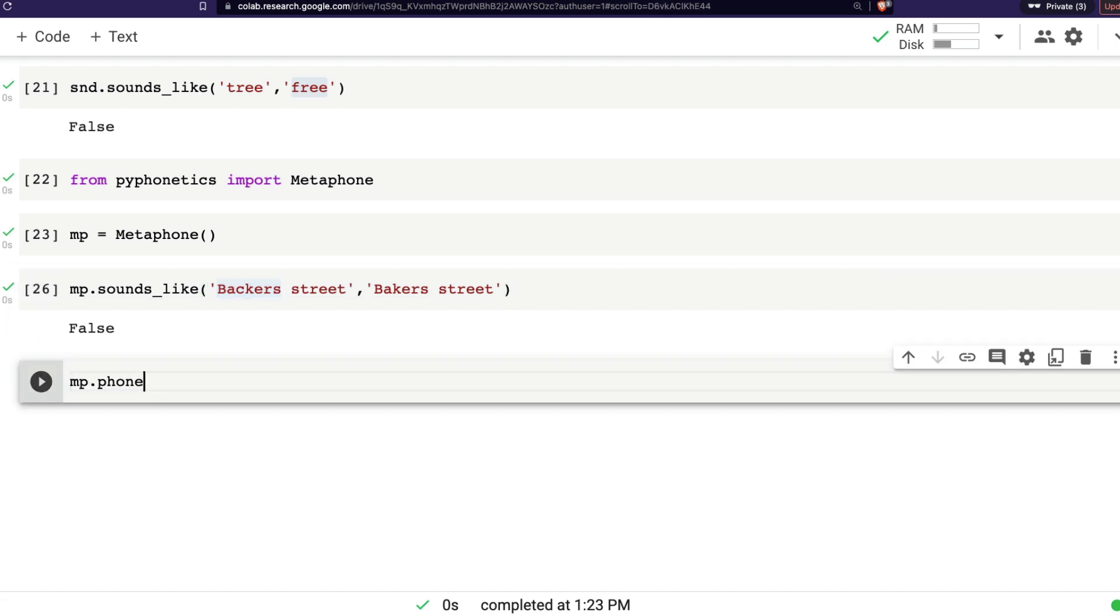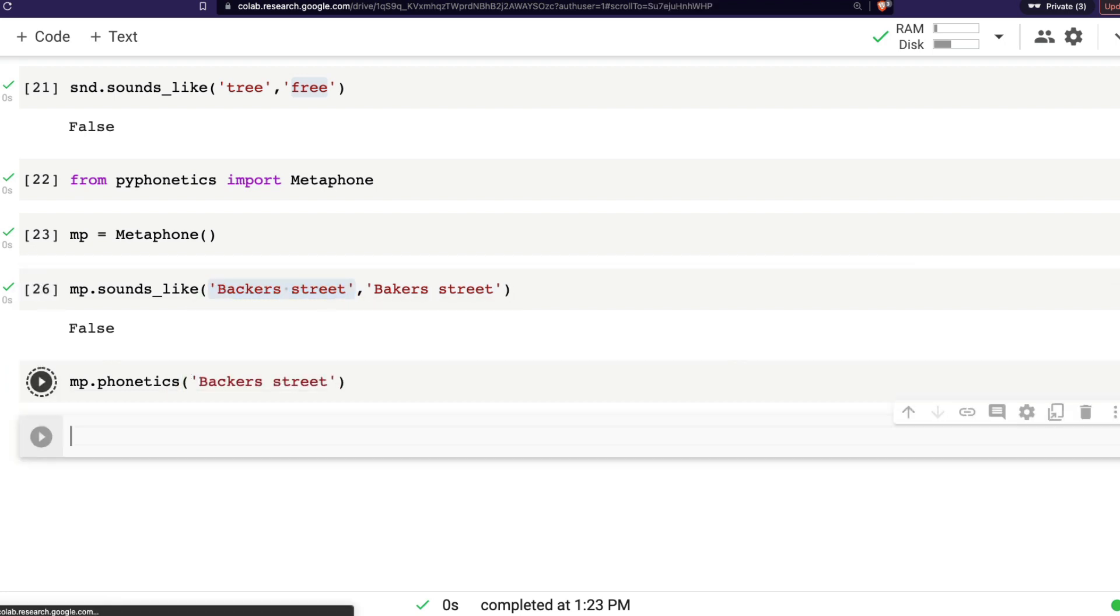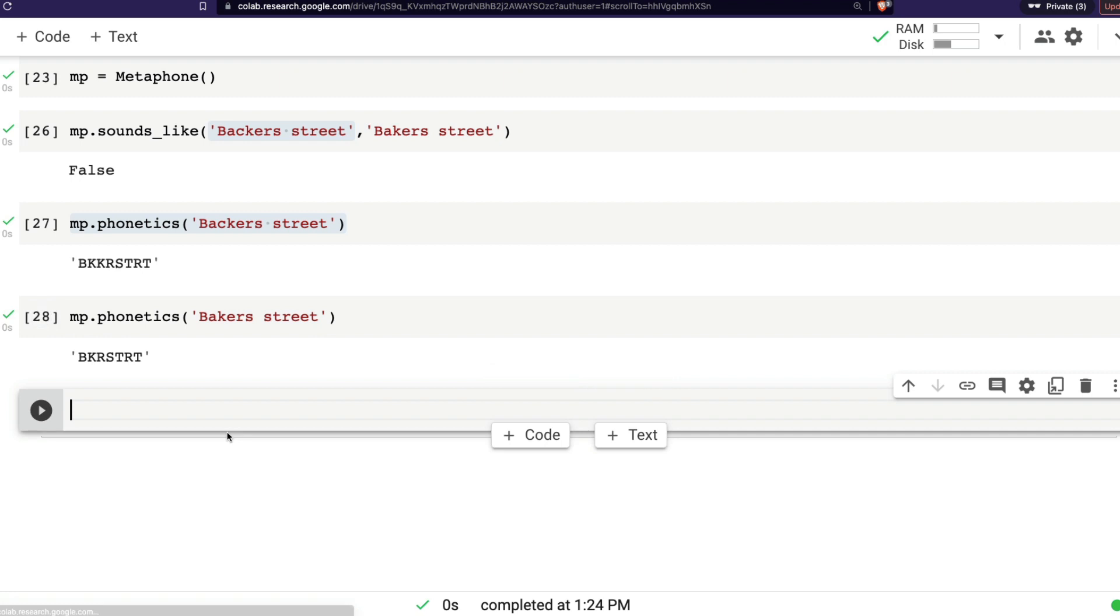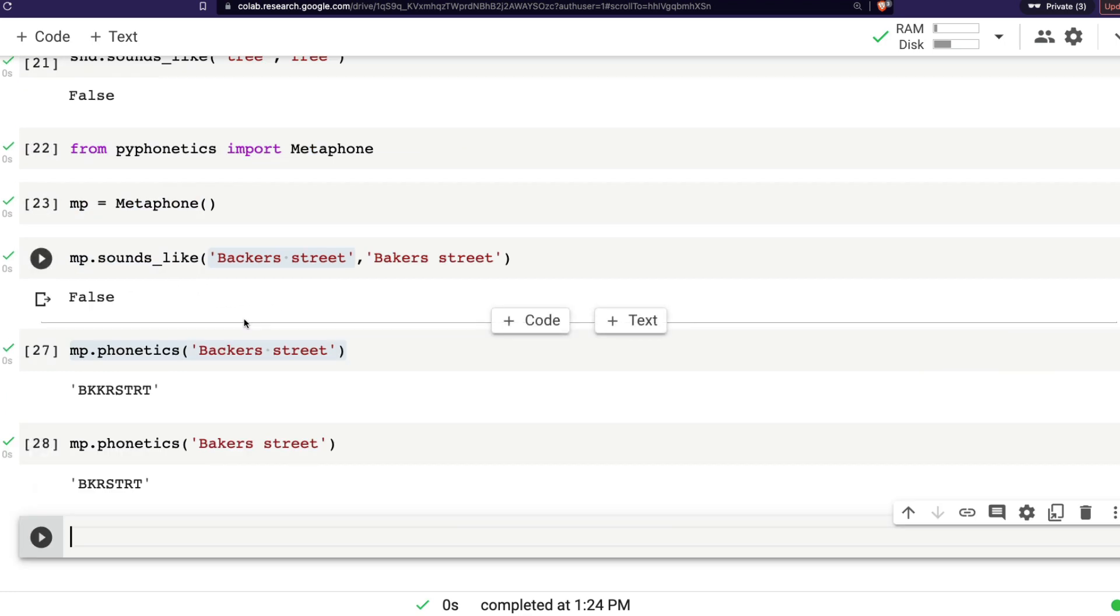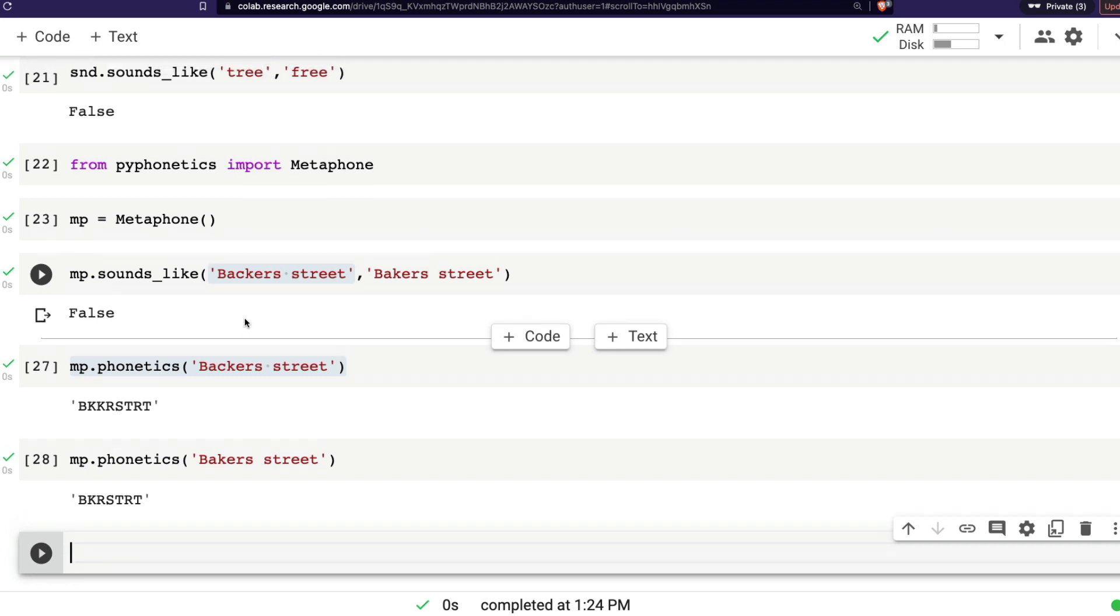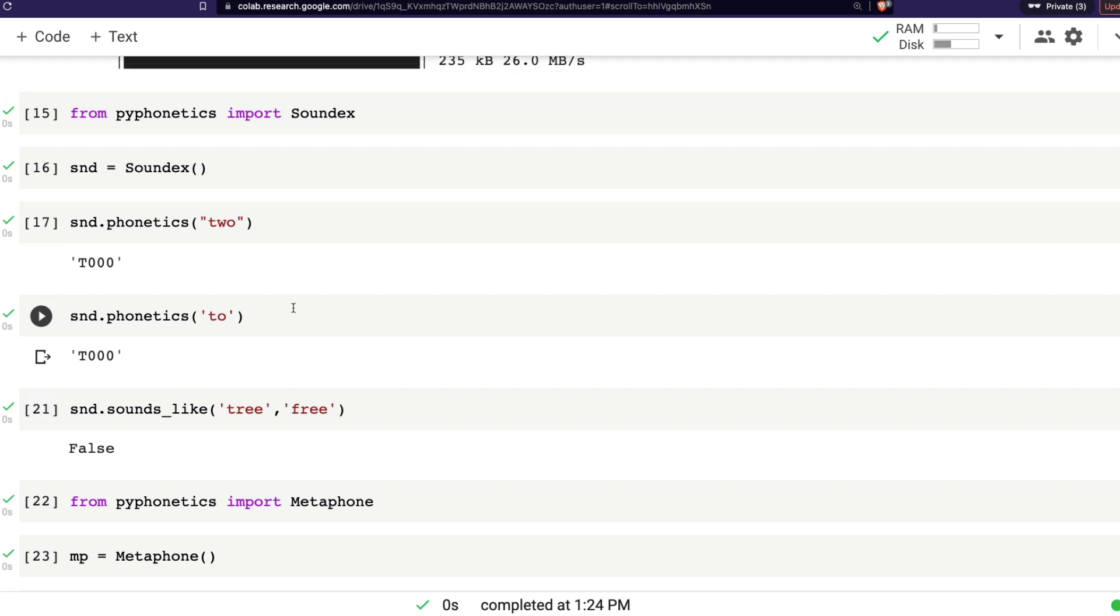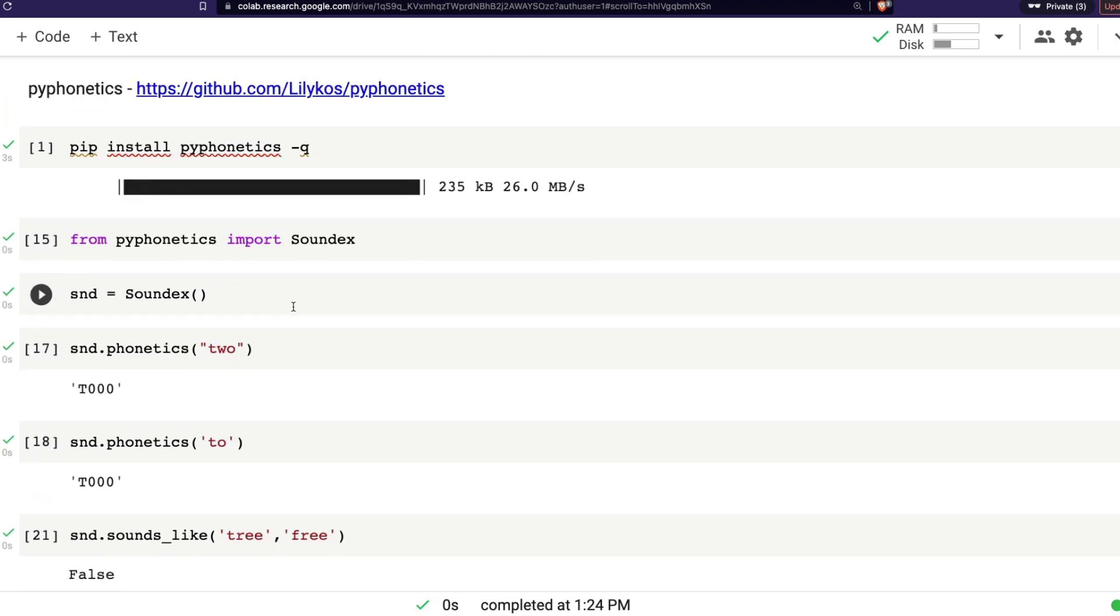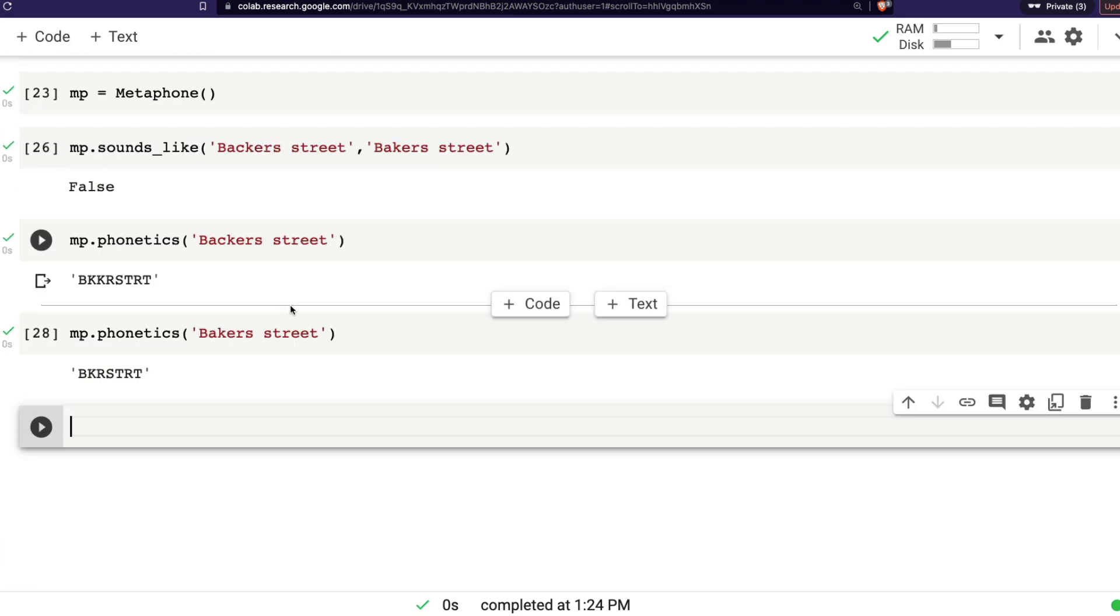Let's see why it says false. mp.phonetics of the first one, which is Baker Street, and the second one, let's see what is the difference when we don't add the S. So as a non-native English speaker, I think I pronounce both the same, but looks like these two have totally different sounds. So these are the places where you can use the string distance measurement. But otherwise, Metaphone or Soundex is extremely helpful if you want to just simply do fuzzy matching based on the way they sound, not just based on the kind of letters it has got.